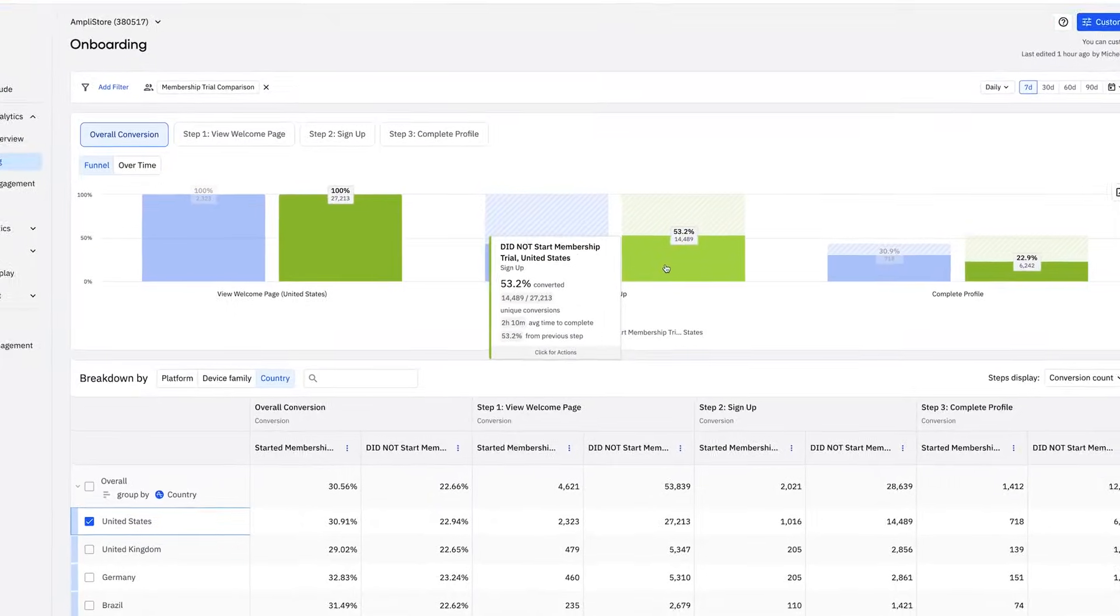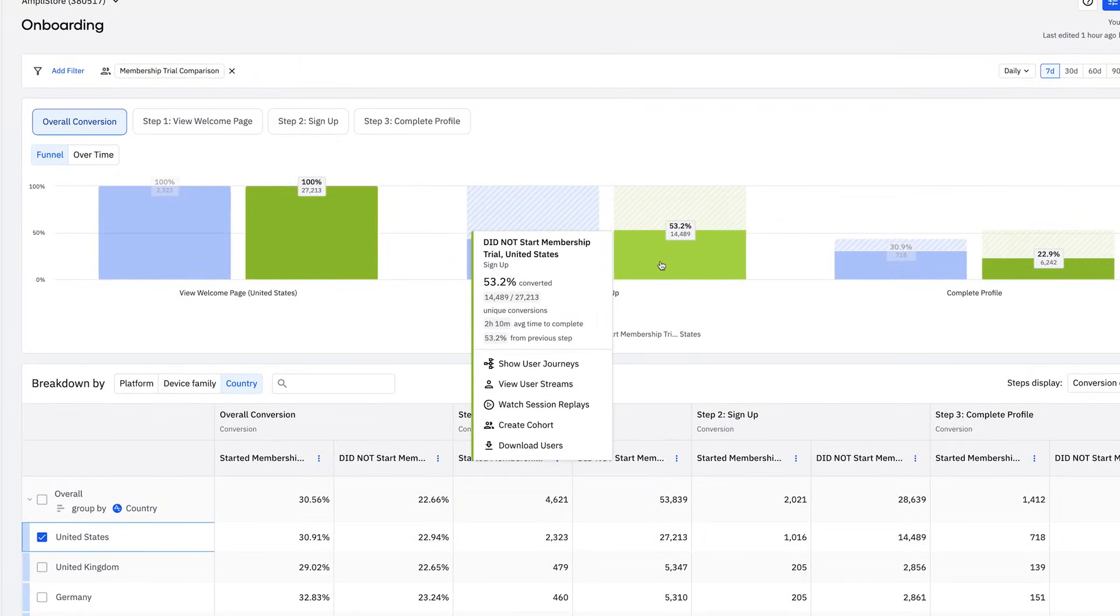You can also click into an insight for a closer look, view journeys, watch replays, or create cohorts.